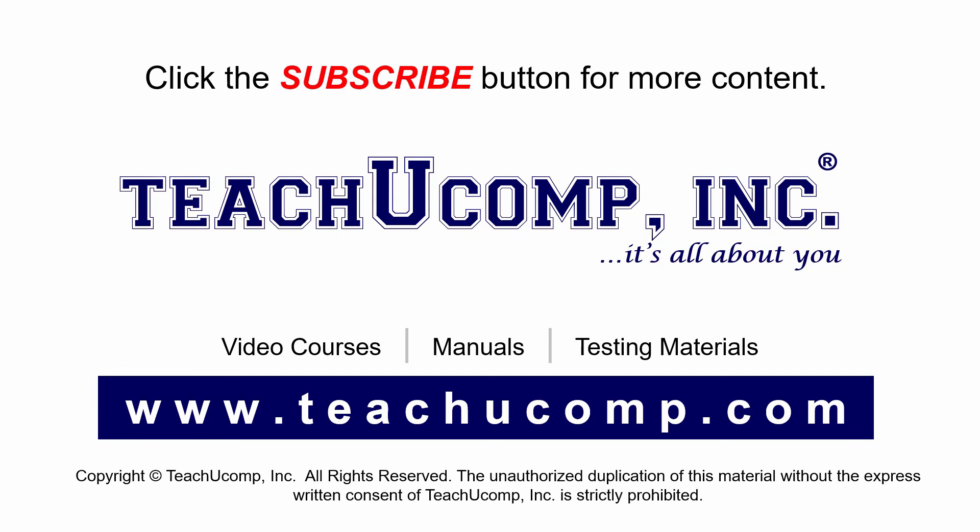Remember to click the subscribe button to see more of our videos. Get ad-free courses at teachucomp.com.